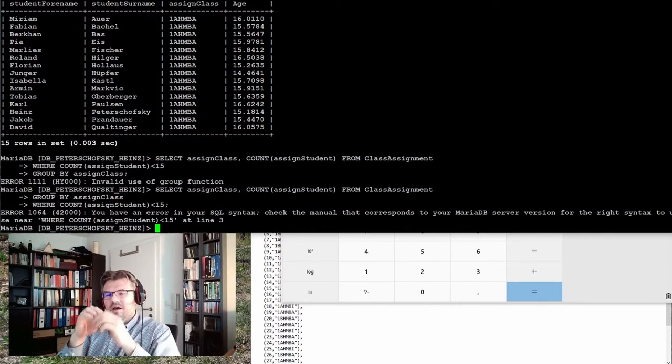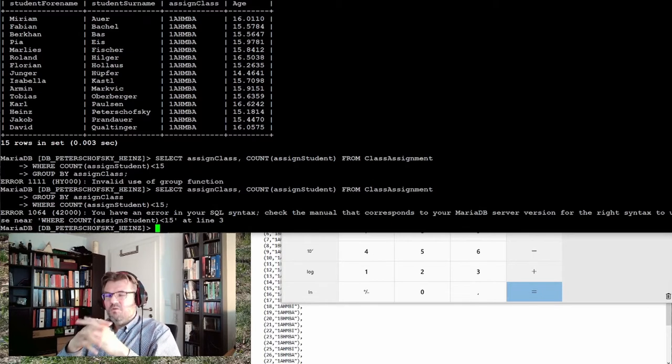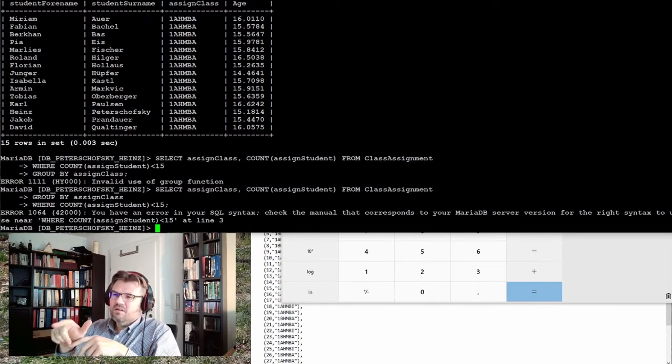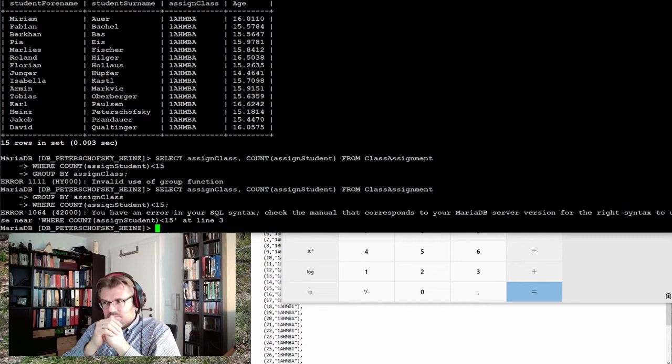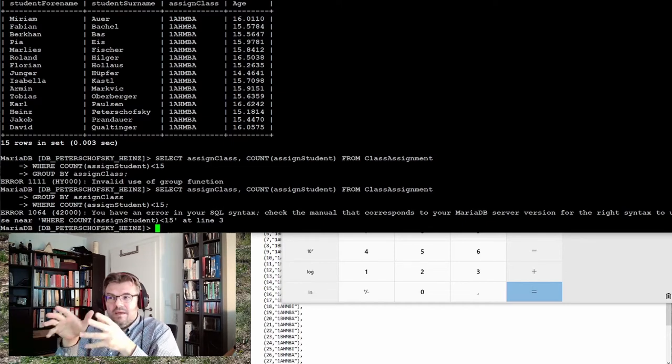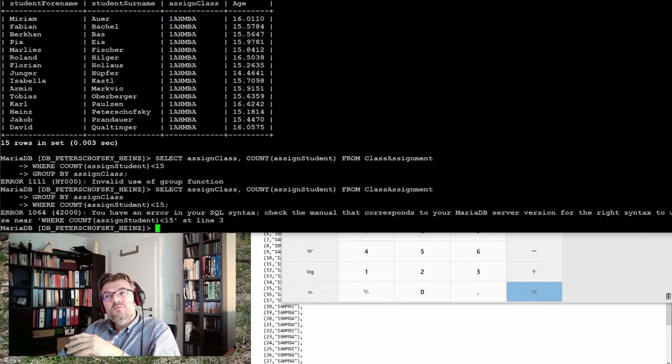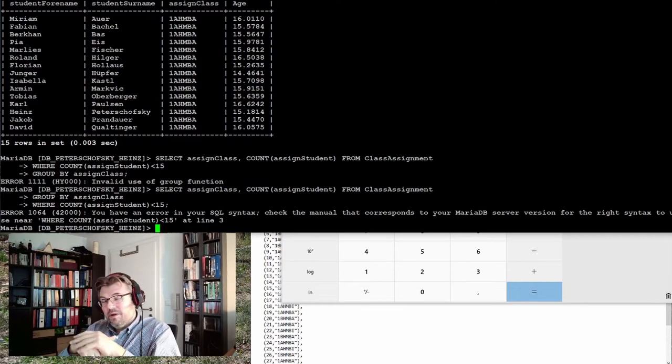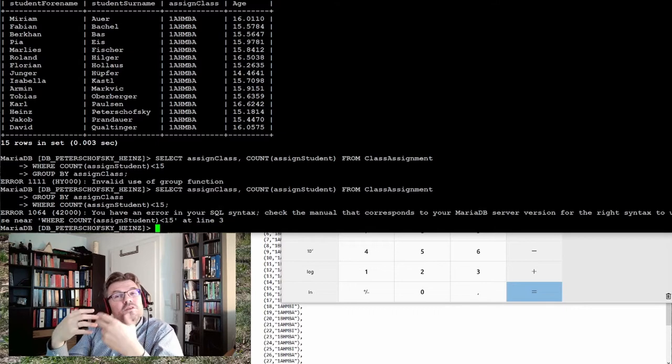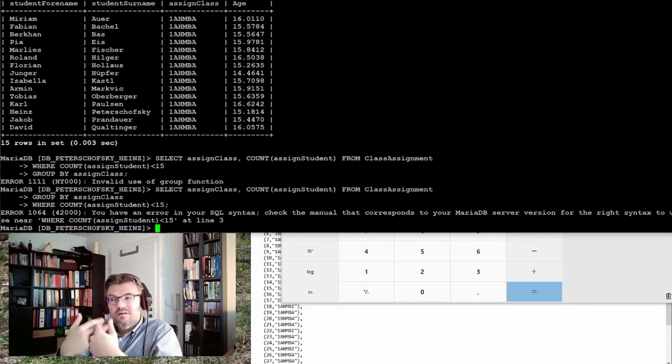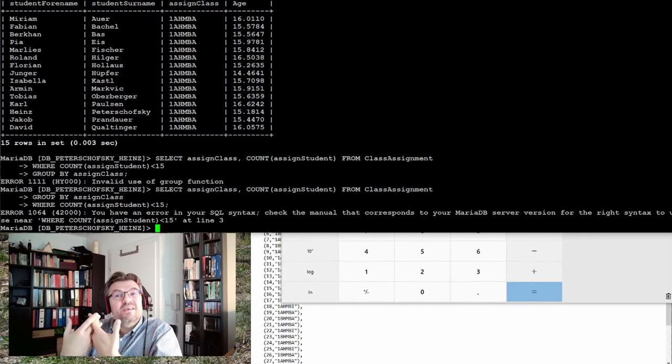Now I have even an error in my SQL statement. Why is this? Because this where is not allowed after group. This was also noticed by the SQL makers. And they introduced a new word after a while. This new word is not where. It is having.